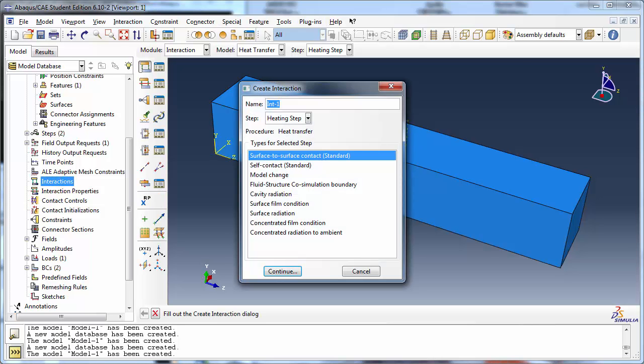Convection can be defined in the Interaction module by creating a surface film condition interaction or concentrated film condition interaction. We will use the former.